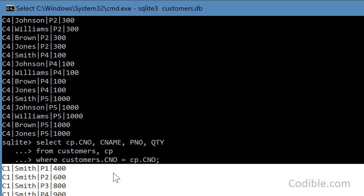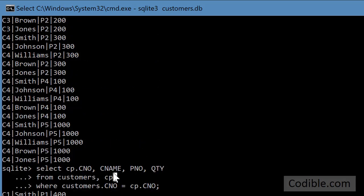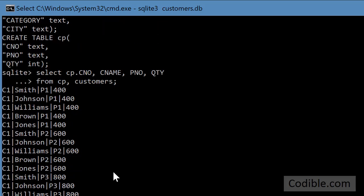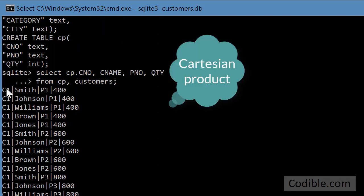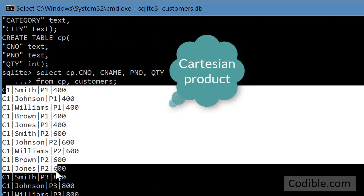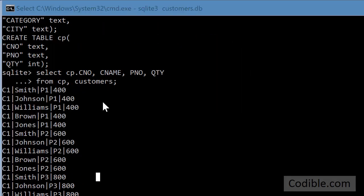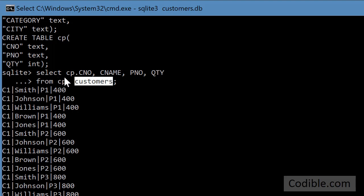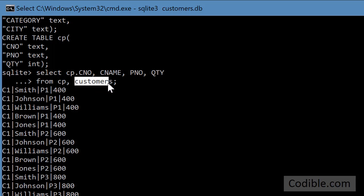So now what was this previous table that we created. Now this one here is called a Cartesian product. That's a fancy name. What it means is that we are asking SQLite to take every record in one of the tables and match it up with every record in the other table. So if there are let's say 10 records in this table and there are 5 records in this table.